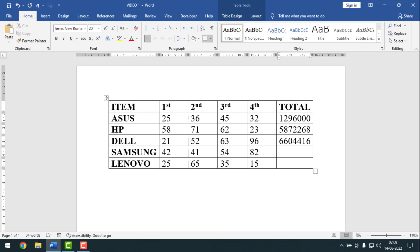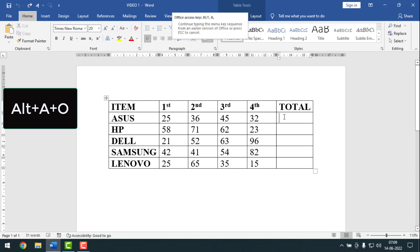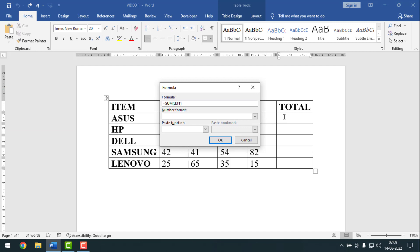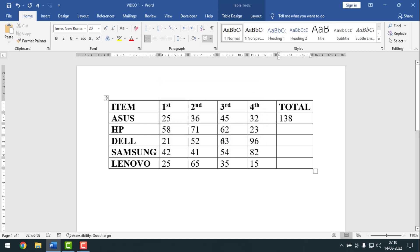I'll make undo with Ctrl Z to show another formula. Now I'll show how to make the SUM. To sum this data, keep your cursor point here, then press ALT A O. You can see it shows equals SUM LEFT — that's correct because I want to sum the left side data. Click OK or press Enter. See, it has been added!